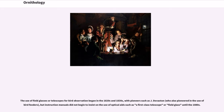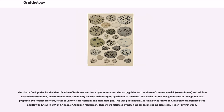The use of field glasses or telescopes for bird observation began in the 1820s and 1830s, with pioneers such as J. Doveston, but instruction manuals did not begin to insist on the use of optical aids until the 1880s. The rise of field guides for the identification of birds was another major innovation. The early guides such as those of Thomas Bewick and William Yarrell were cumbersome and mainly focused on identifying specimens in the hand. The earliest of the new generation of field guides was prepared by Florence Merriam, sister of Clinton Hart Merriam the mammalogist, published in 1887 in the series Hints to Audubon Workers: 50 Birds and How to Know Them in Grinnell's Audubon Magazine.